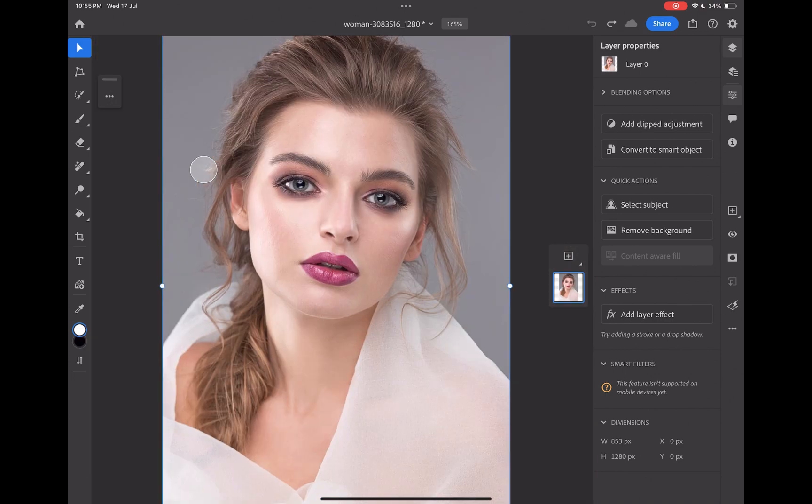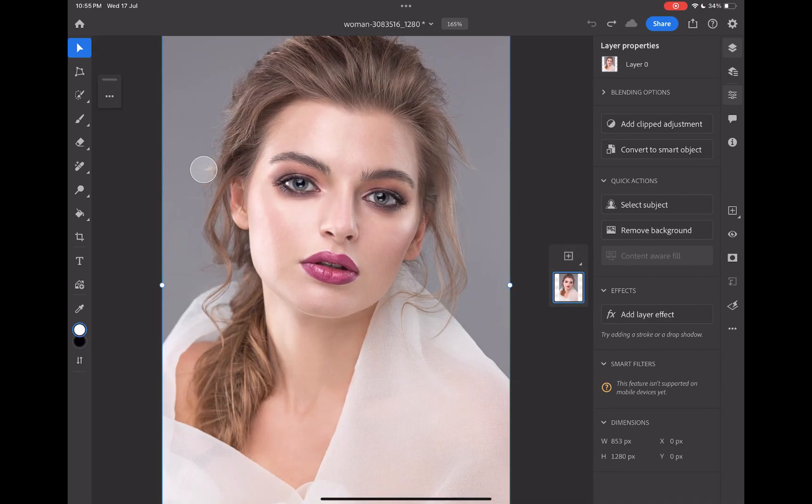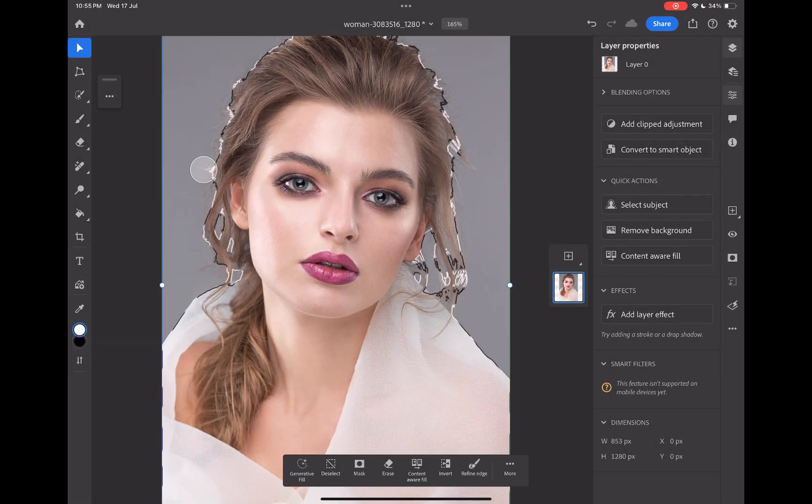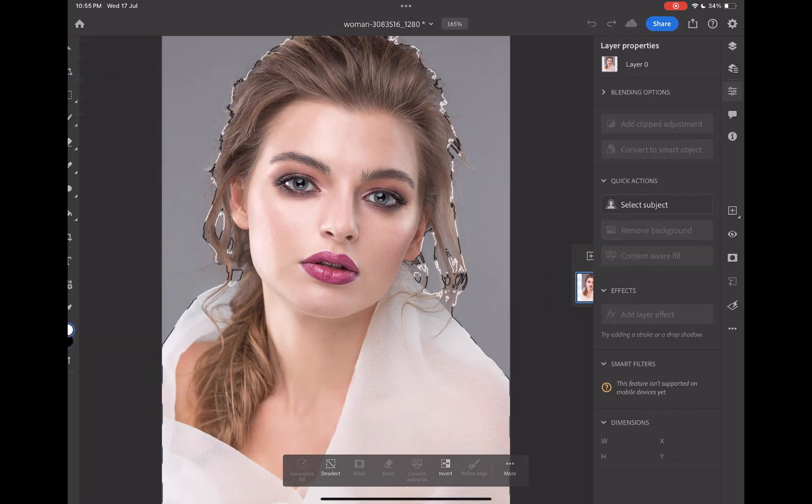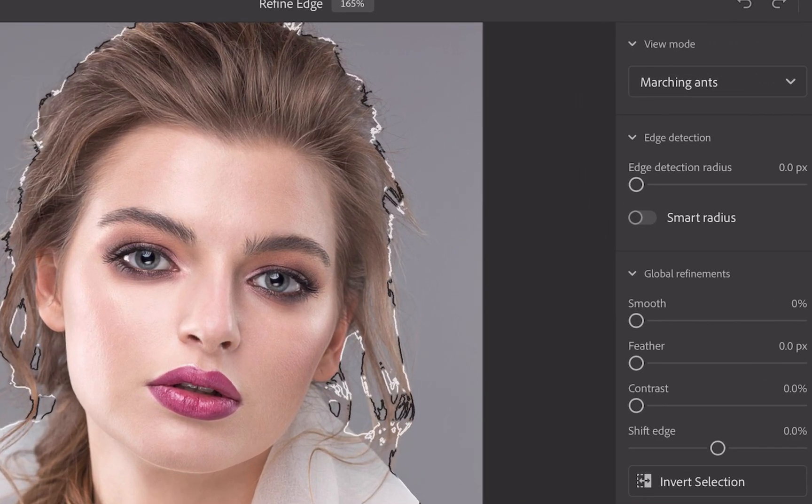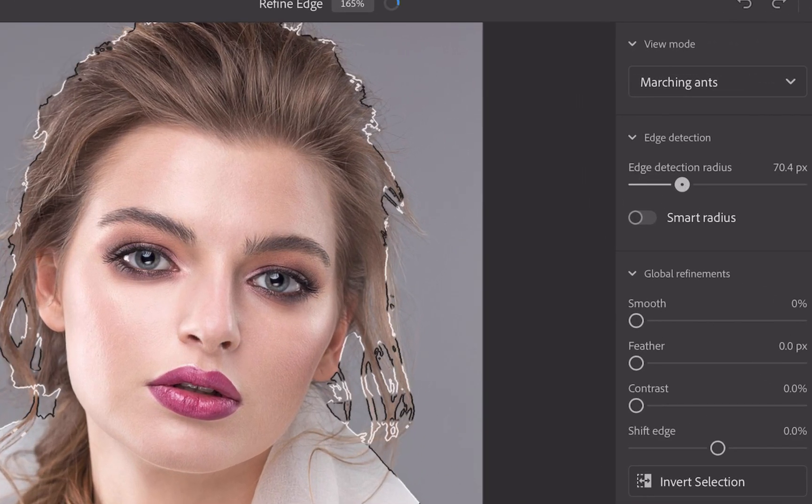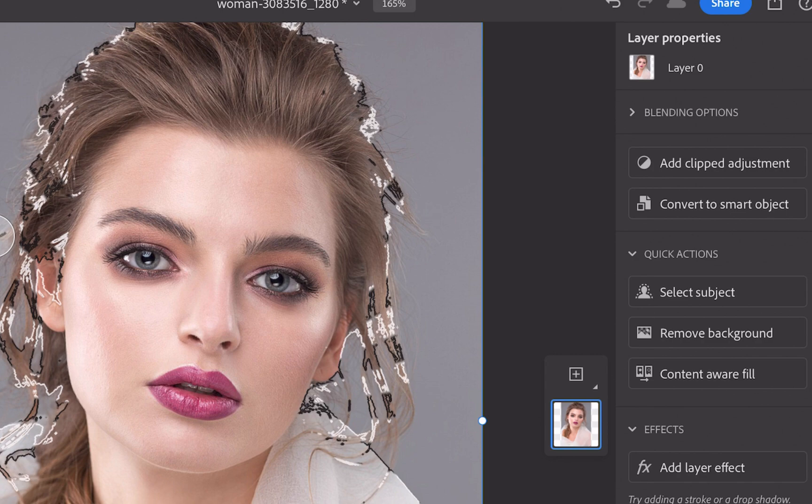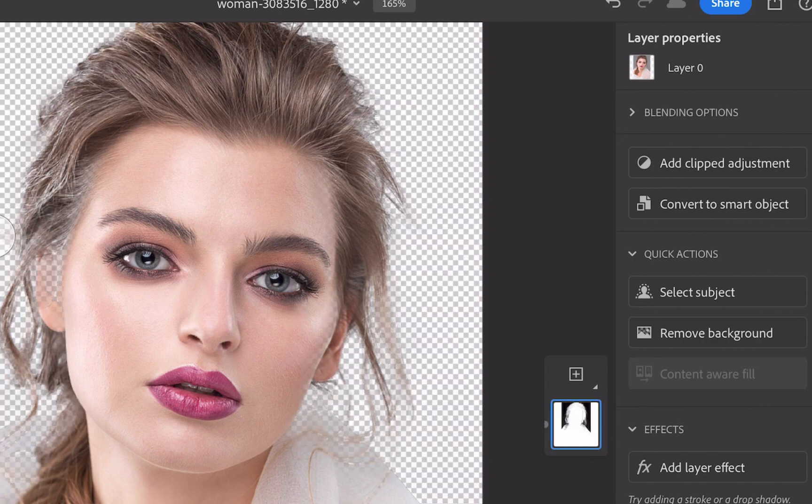Also, Photoshop offers the ability to further refine edges with sliders to get even better quality selections. Aside from better subject selection and background removal, Photoshop also has the far better performing selection tools.